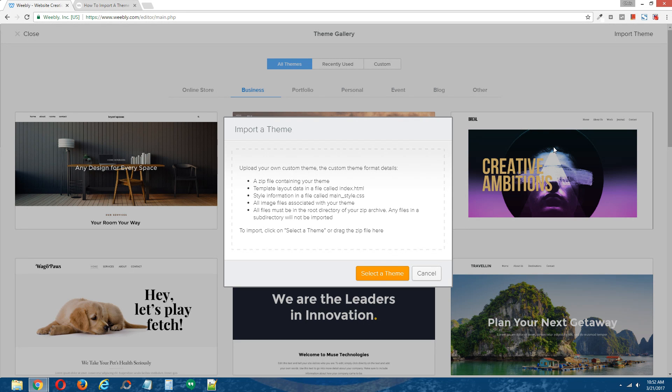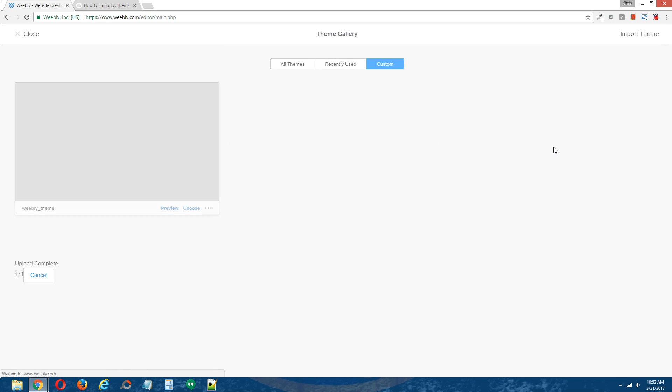Of course, depending on your internet speed, it could take a few moments here, alright.